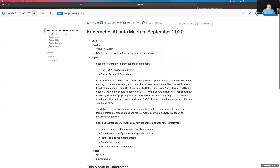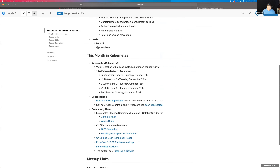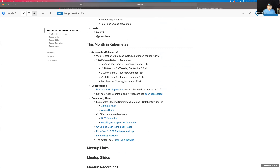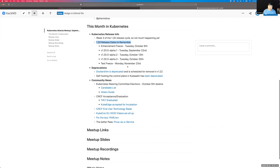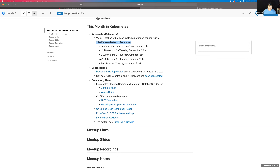Not a lot going on this month in Kubernetes from a development perspective. We did kick off the 1.20 release cycle about three weeks ago, just starting to get into the meat of it. We want to call out some 1.20 release dates: the enhancement freeze starts on October 6th, alpha.1 was dropped last week, alpha.2 is October 13th, alpha.3 October 20th. Test freeze begins Monday, November 23rd. Keep those in mind if you've got any upstream contributions going or if you're waiting on features for the 1.20 release.